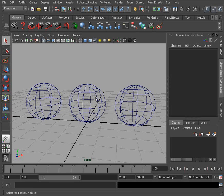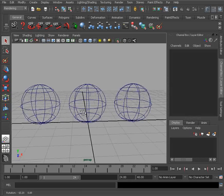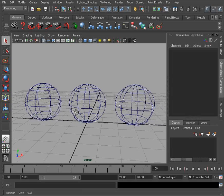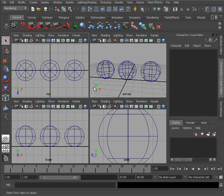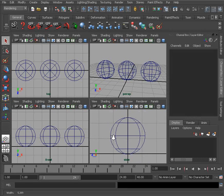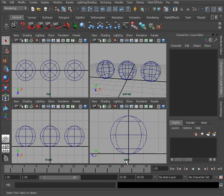Another option that we have is the ability to actually change our viewports. There may be several instances where we may want to view our geometry from several different angles simultaneously. What we can do is actually take this viewport and switch it from a single view to a four-panel view. The quickest way to do that inside of Maya is to just simply tap your spacebar very quickly. Quickly tapping the spacebar will now switch us to a four-panel view, and now we can actually see our geometry from several different angles — from the side, from the front, as well as from the top.